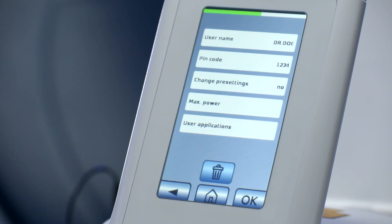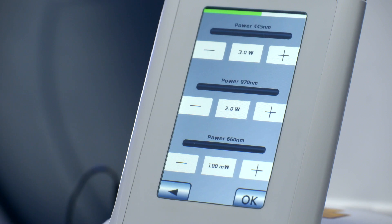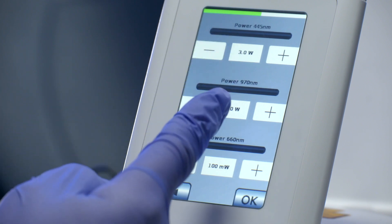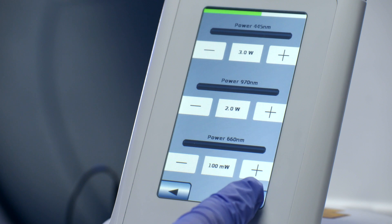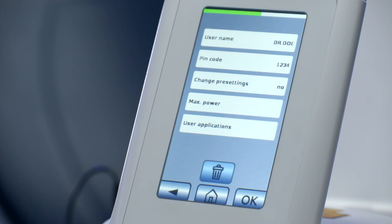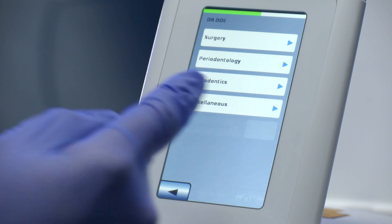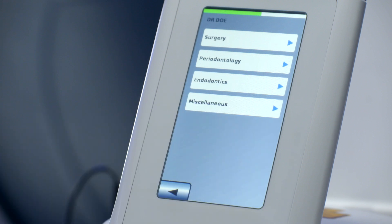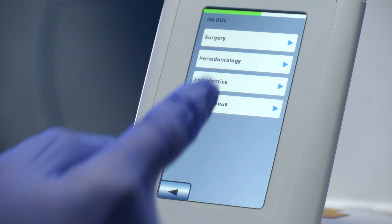Decide whether the new user is allowed to change existing applications. If no, the new user will not be able to adjust preset applications, and will also not be able to add personal applications. Decide whether the new user is limited in maximum power for each wavelength — the power limitation might directly influence the number of preset applications available to this user. Decide if only specific applications can be used by the new user.